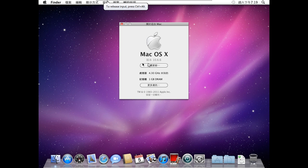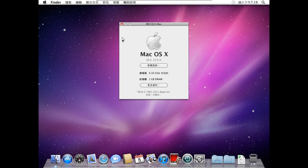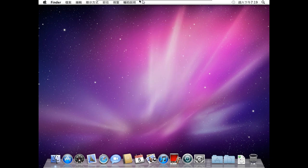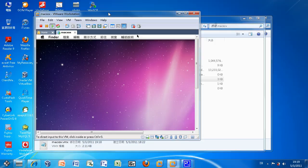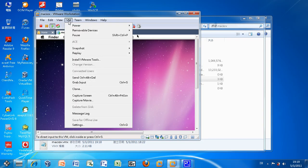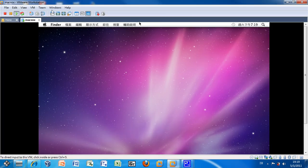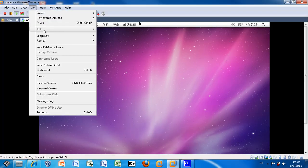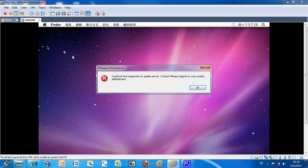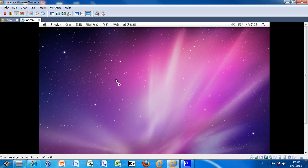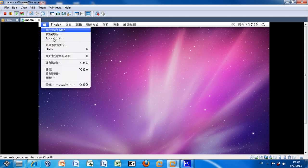And you see now the Mac OS X version is 10.6.6, it's the latest one, and remember you should install the VMware tools. Let's shut it down first.